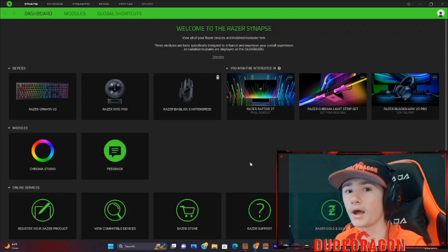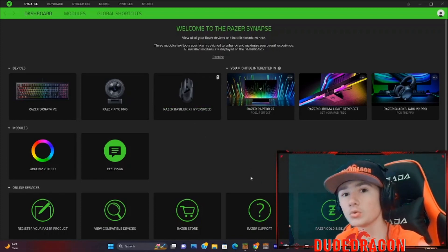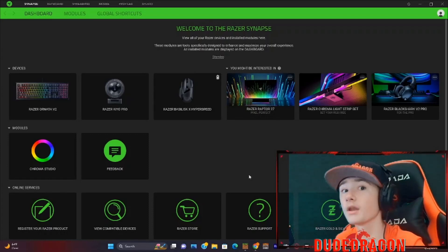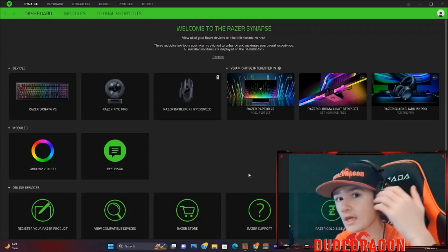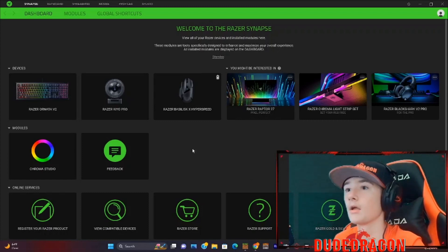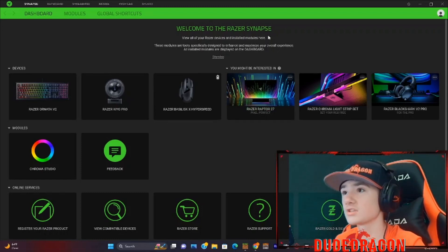When you do your very first one, it'll pop up and says, Would you like to download these apps? And obviously, you want to download these apps. They are great.